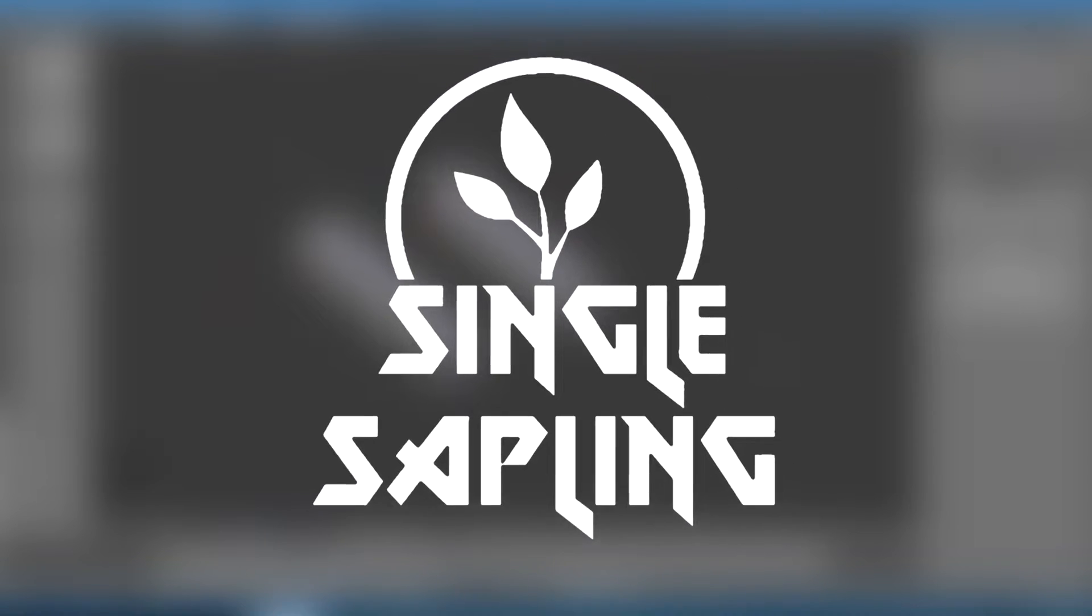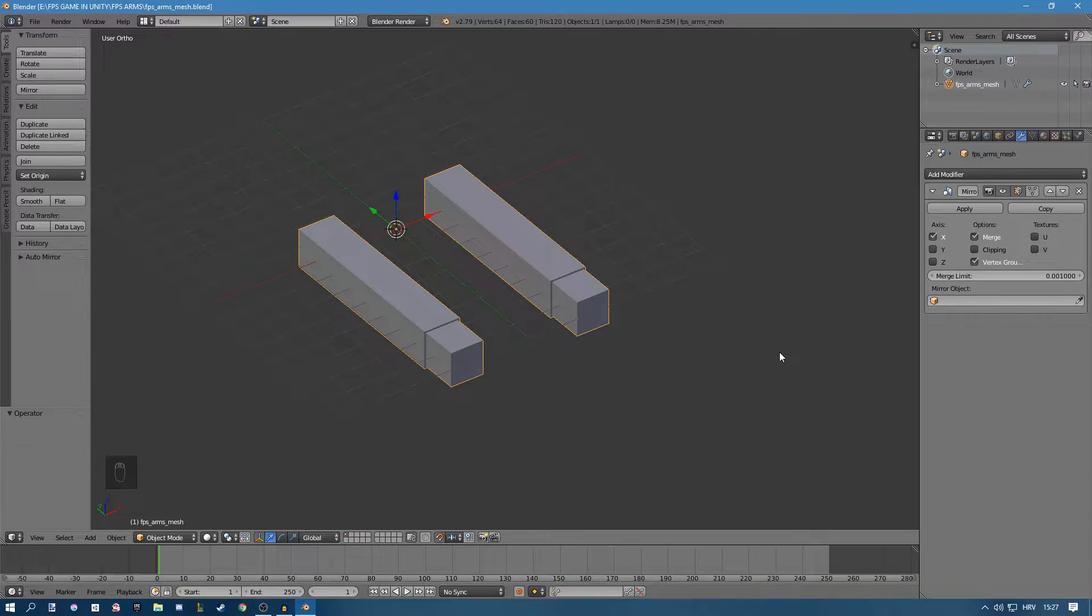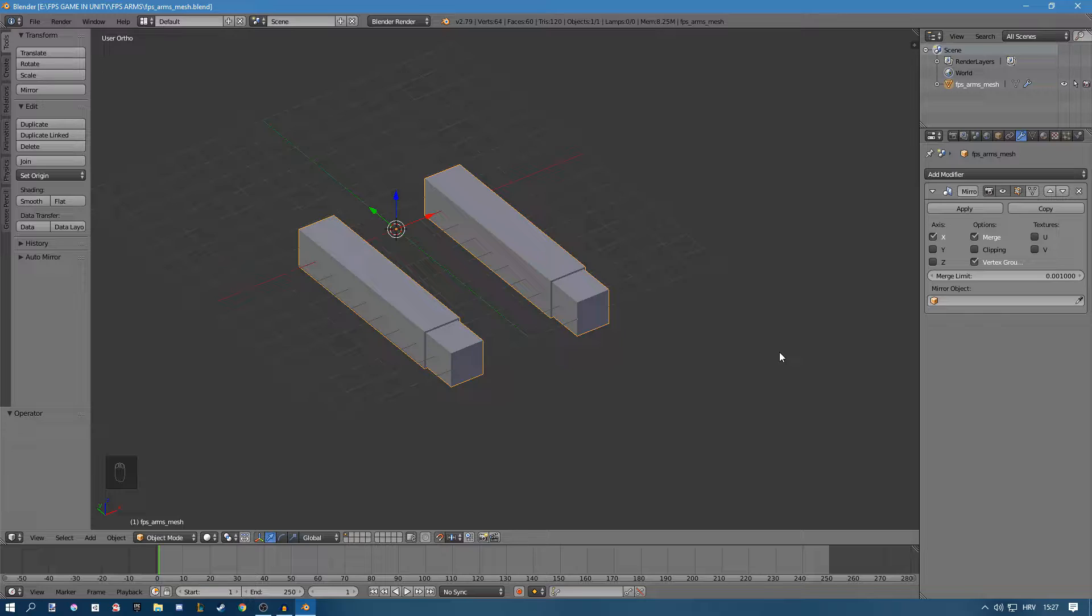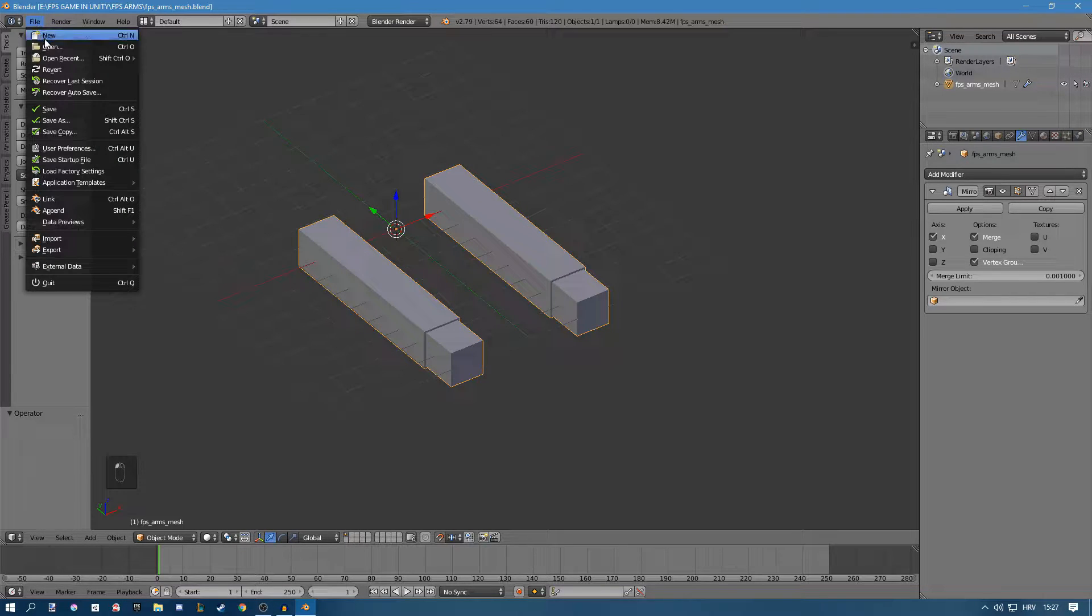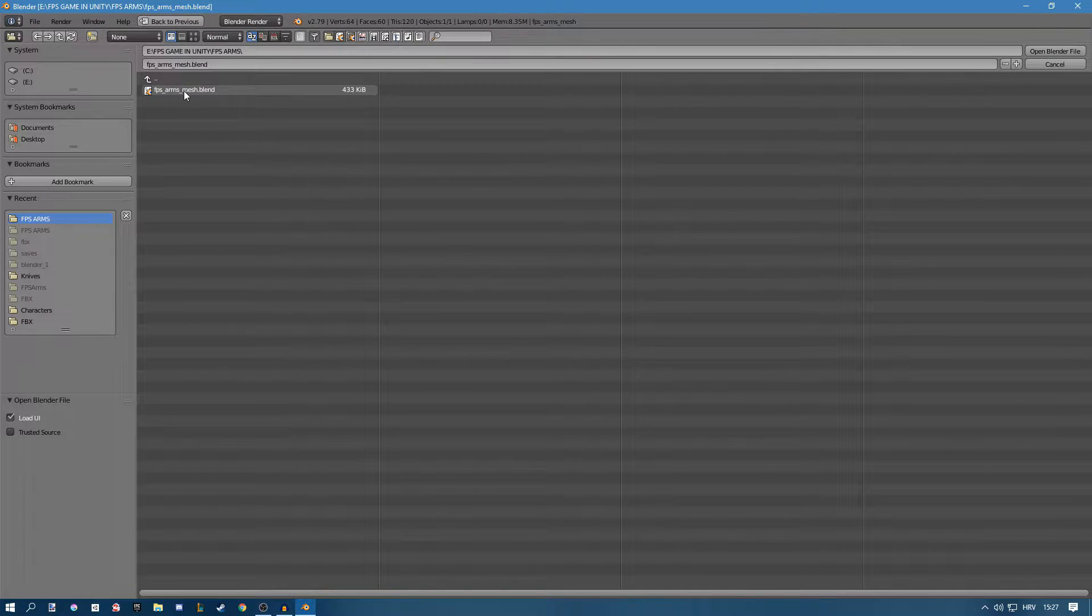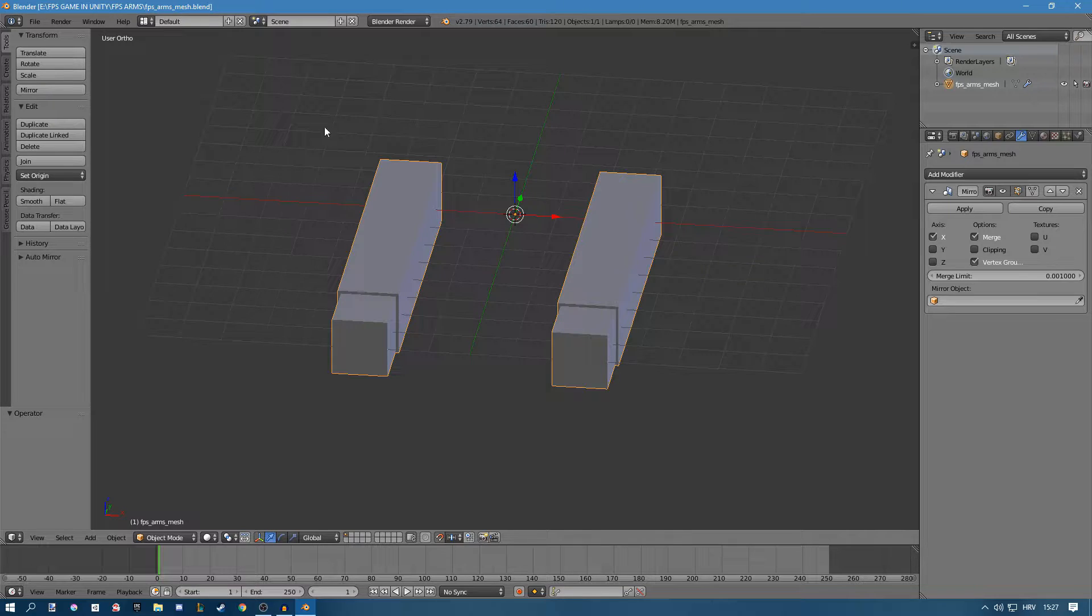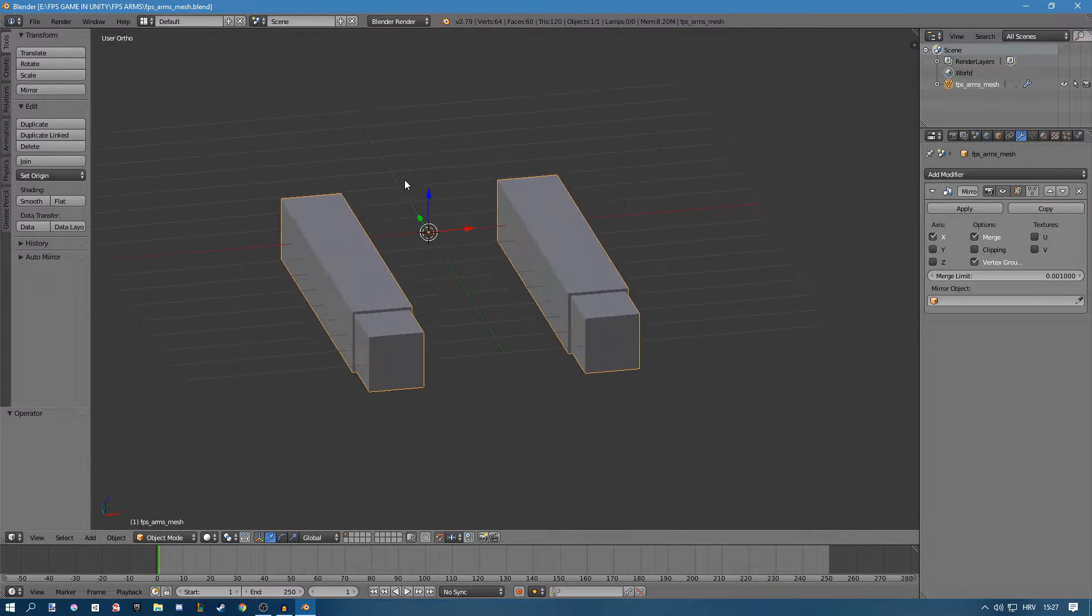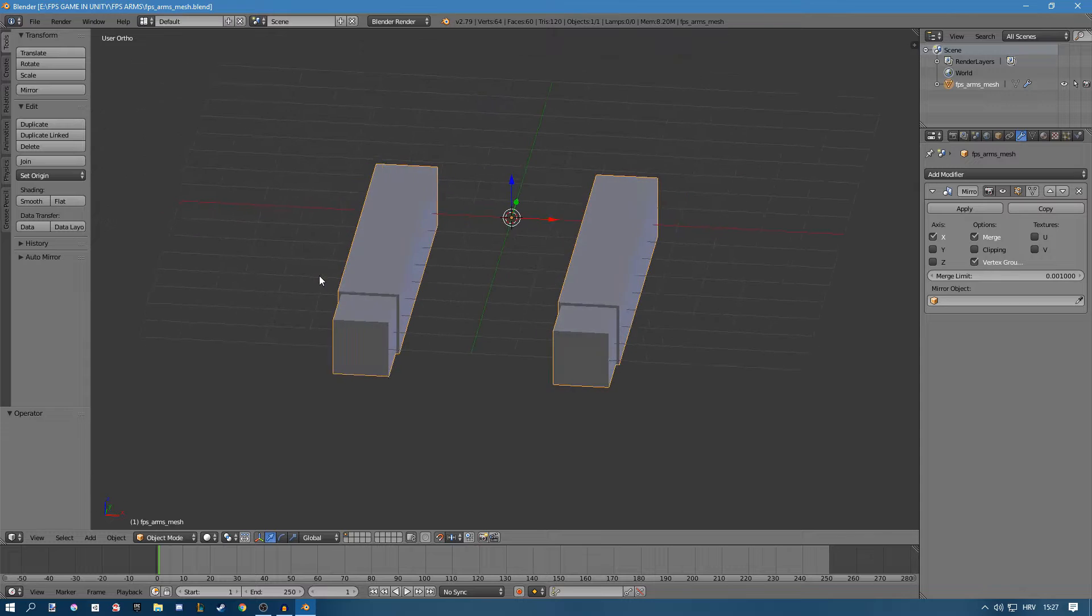Hi guys and girls and welcome back to another video. In this video we're going to be rigging our FPS arms for our FPS game in Unity. In the last episode we modeled this model and before finishing up the episode we saved a file called FPS Arms Mesh, so go ahead and open that and from here we can work.